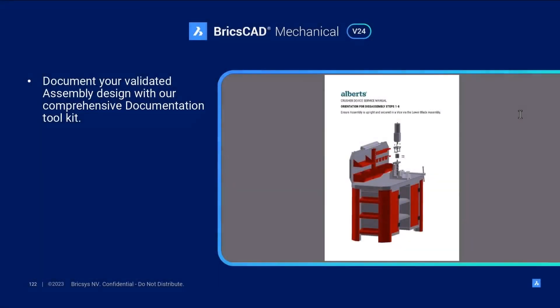In this workflow demo we've shown that with BricsCAD Mechanical you can document your validated designs with our comprehensive documentation toolkit.